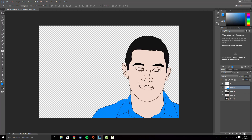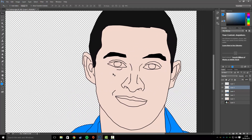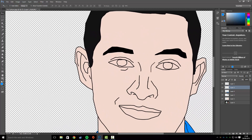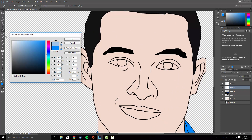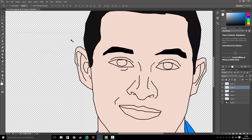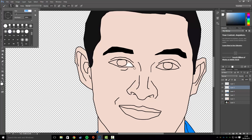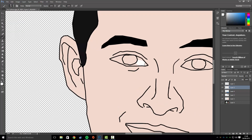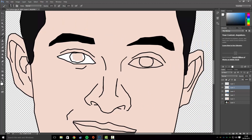Create a new layer and now we're going to do the eyes. Set your foreground color to white and paint in the whites of the eyes — do the same for the other eye as well.